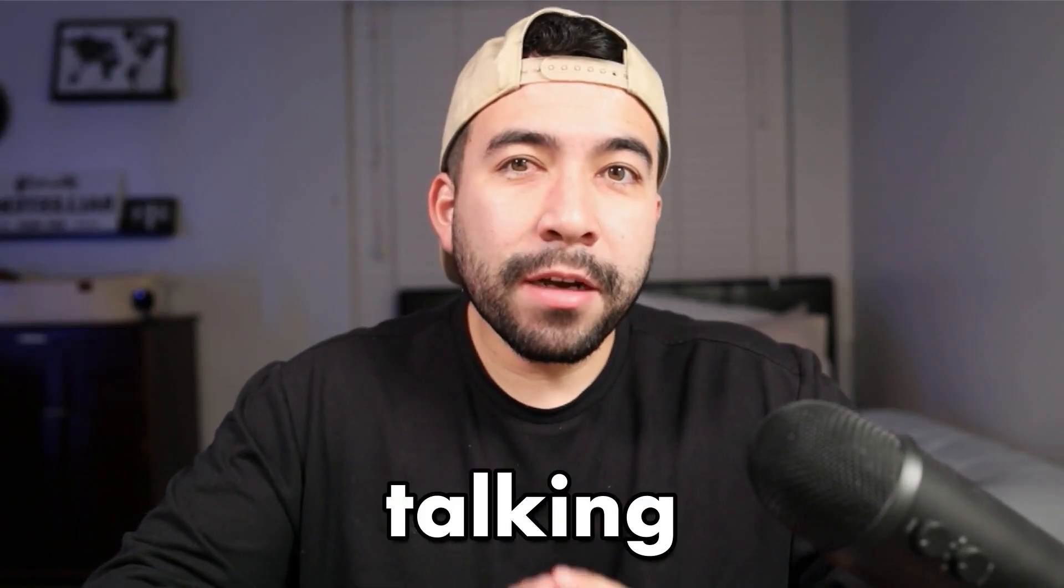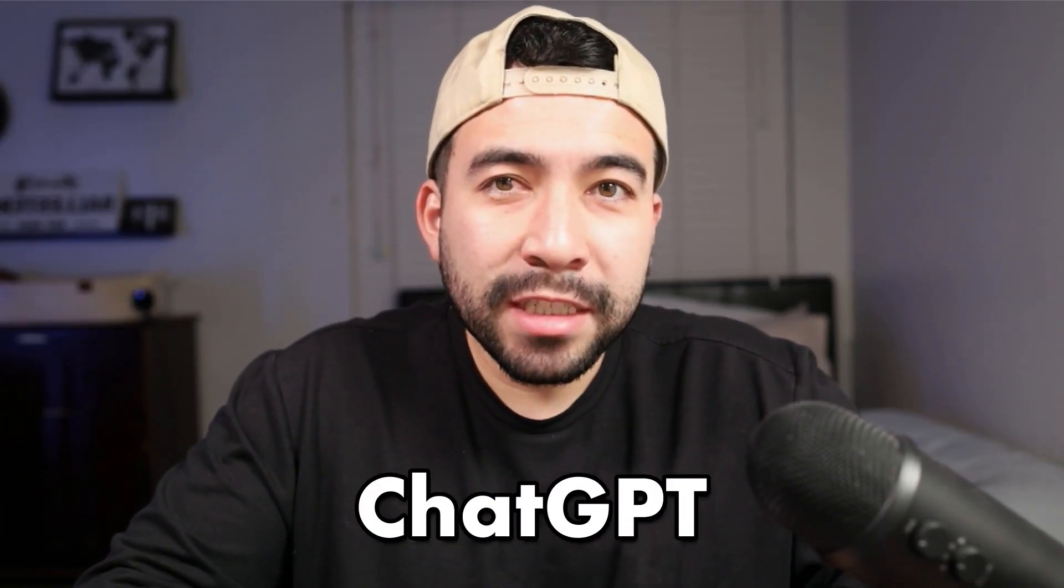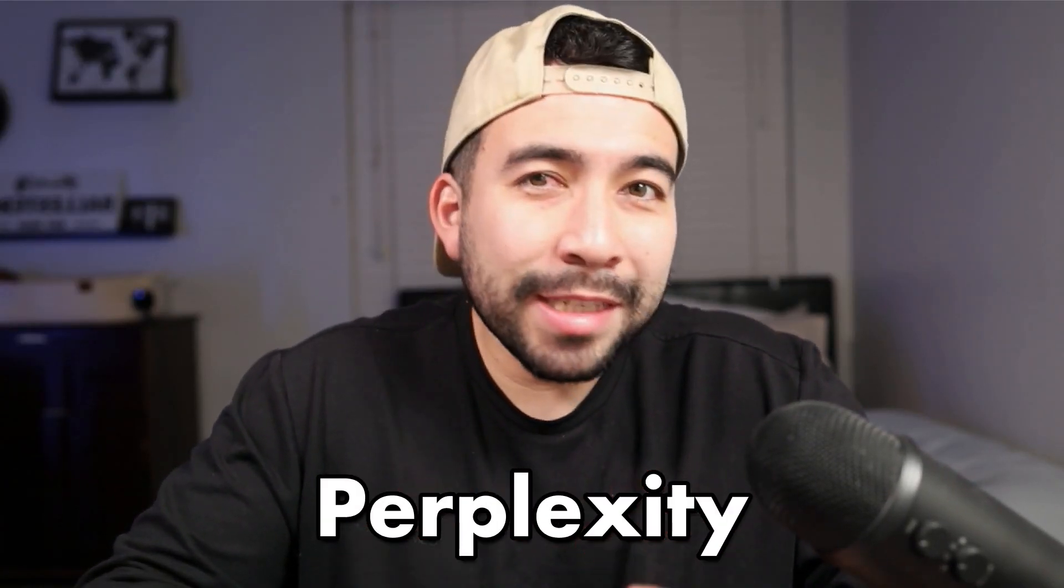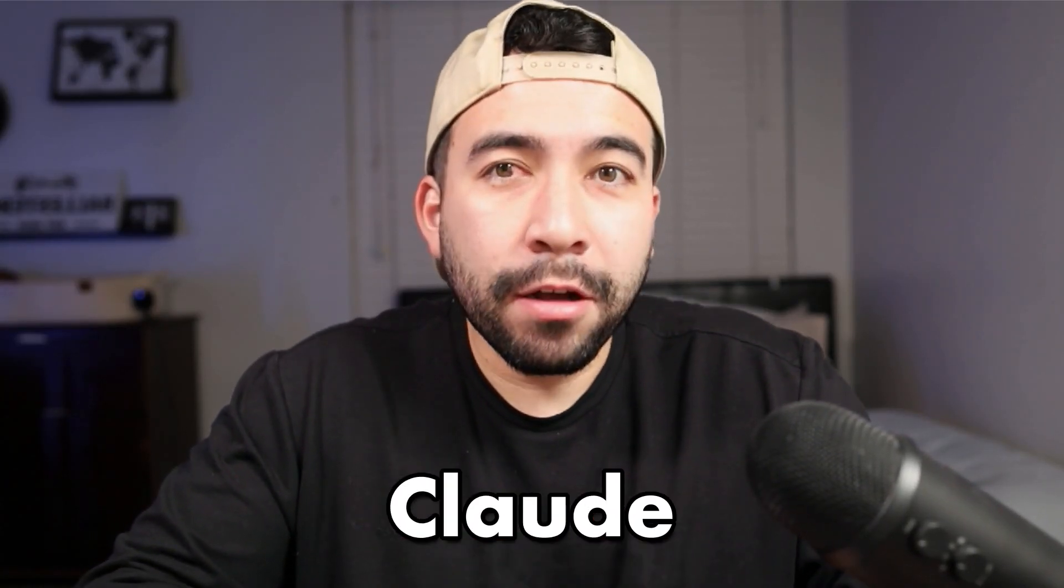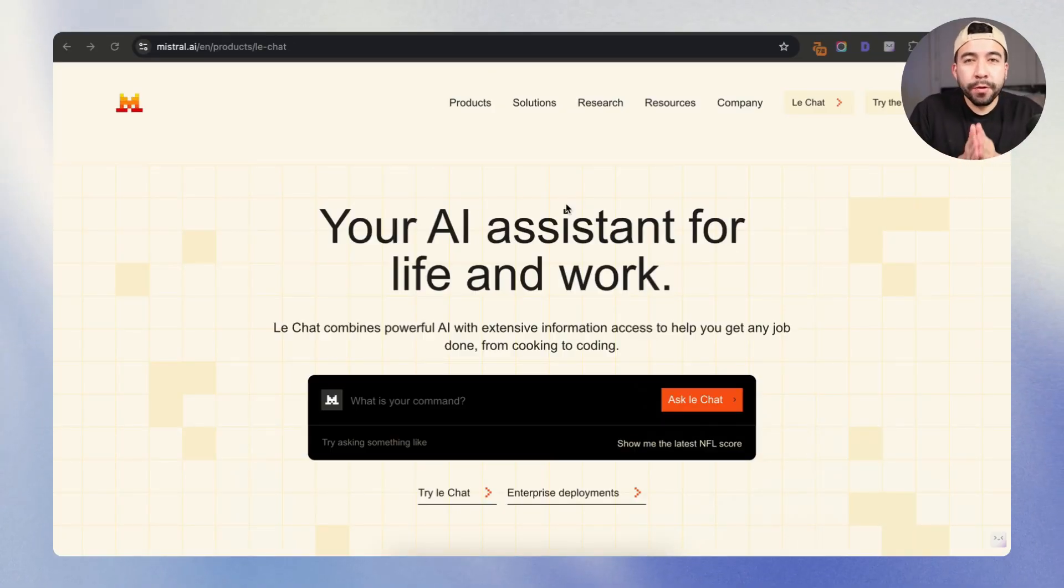In this video, we're going to be talking about an AI tool that works just like ChatGPT, Perplexity, and Claude all together. And today's tool is going to be Minstrel AI LeChat.